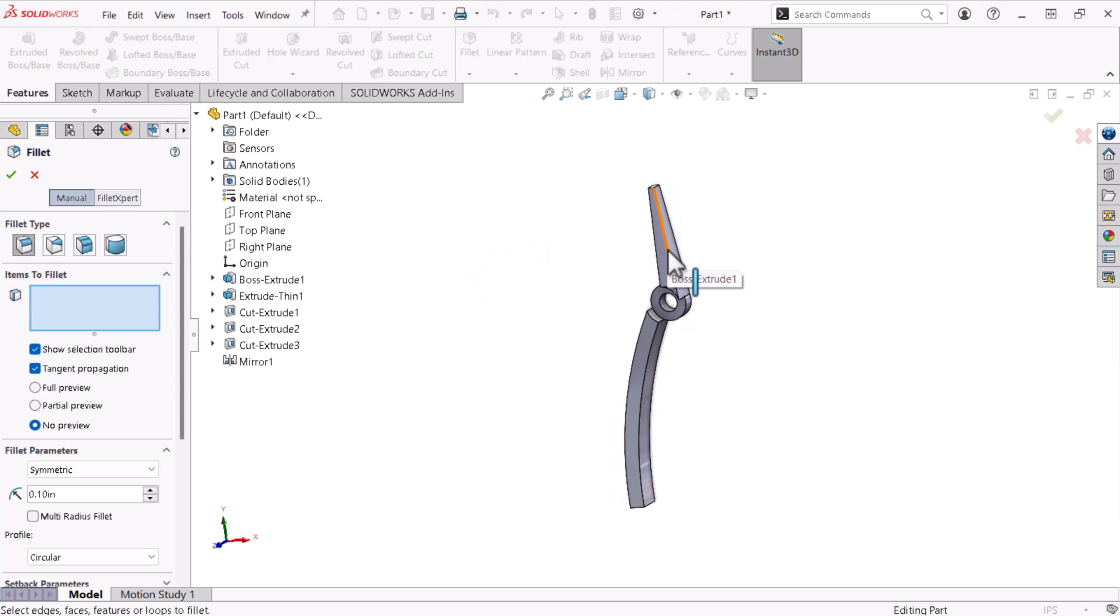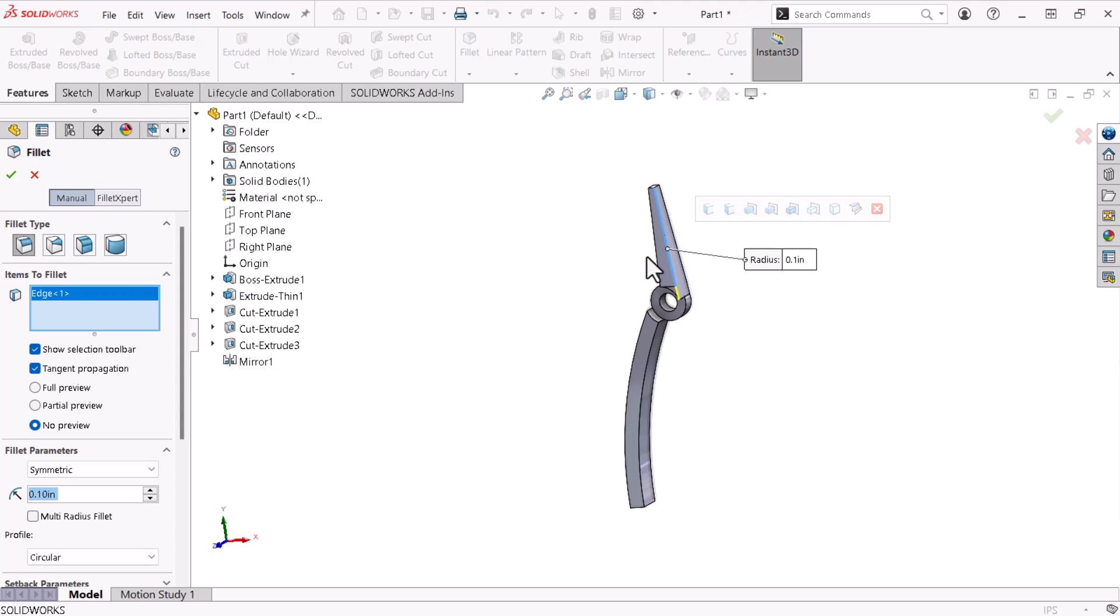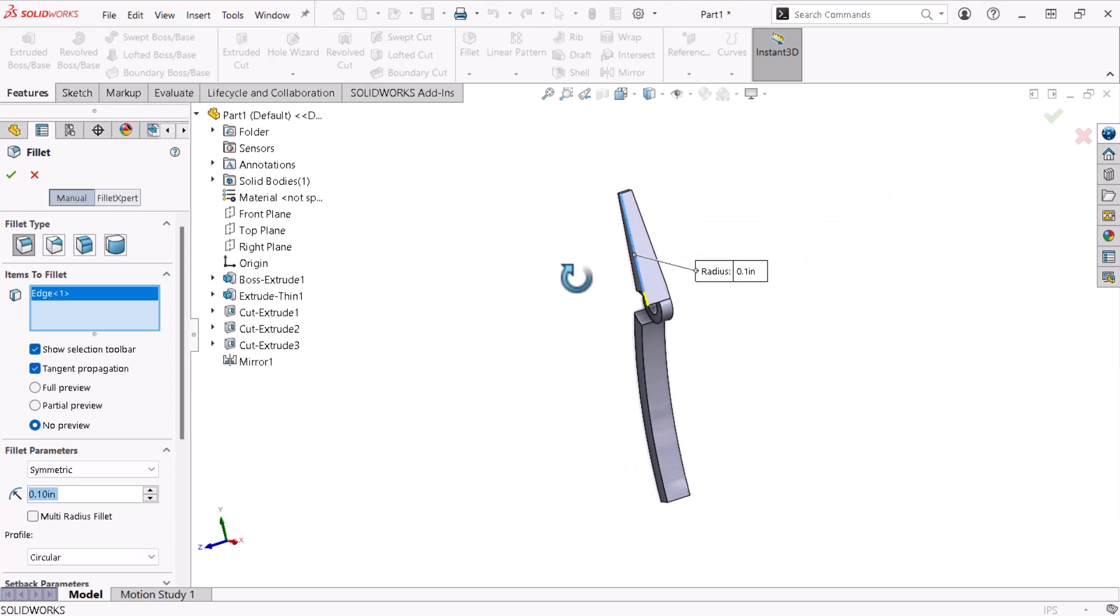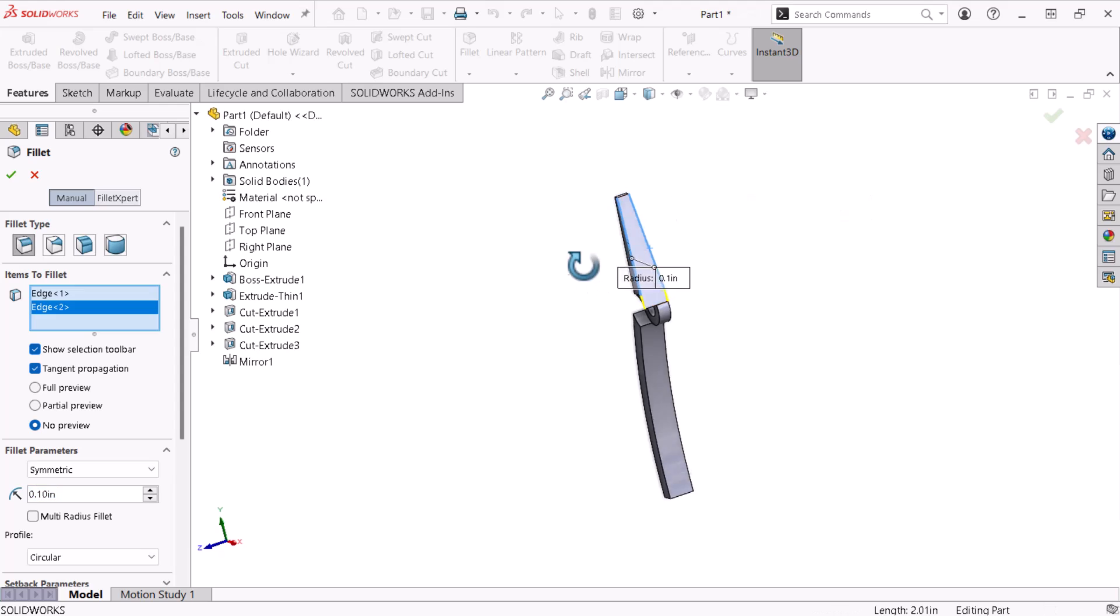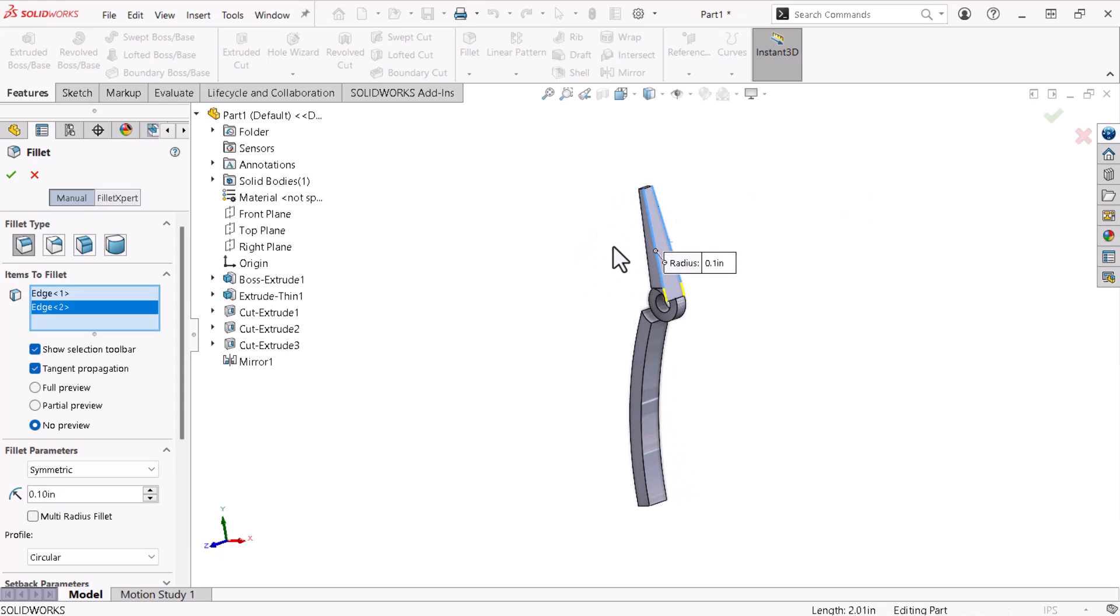With the Items to Fillet selection field active, I'll select this edge. A pop-up appears, which I'll focus on later, but ignore for now, and I'll select the mirrored edge. I'll activate the Full Preview option to show what the fillets will look like.